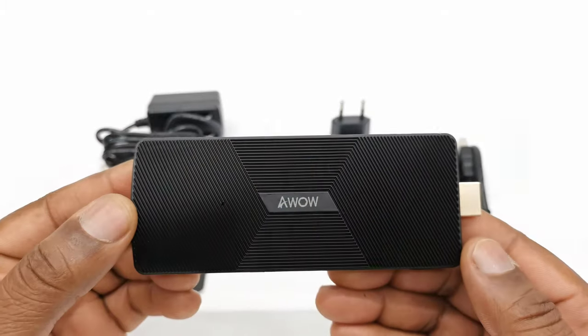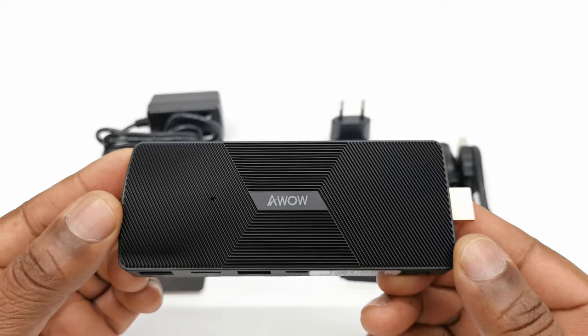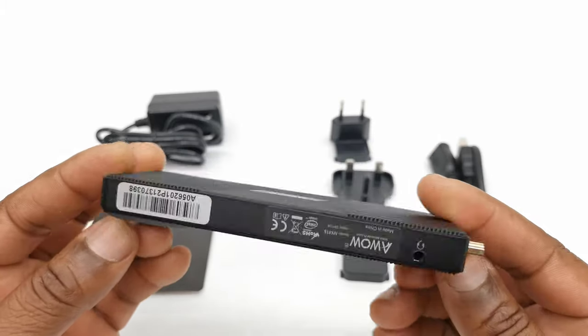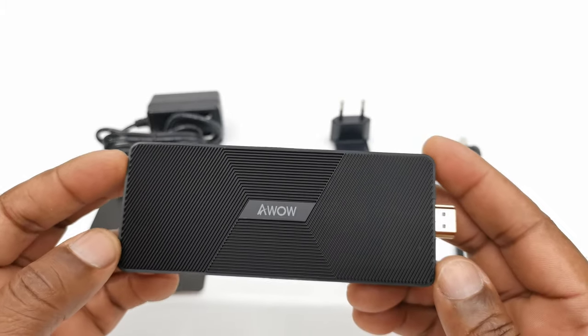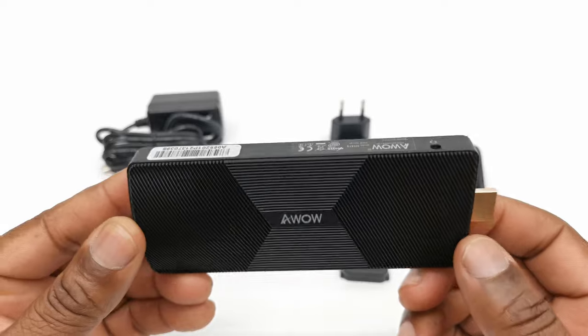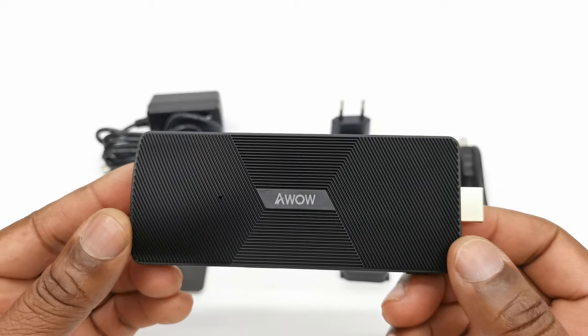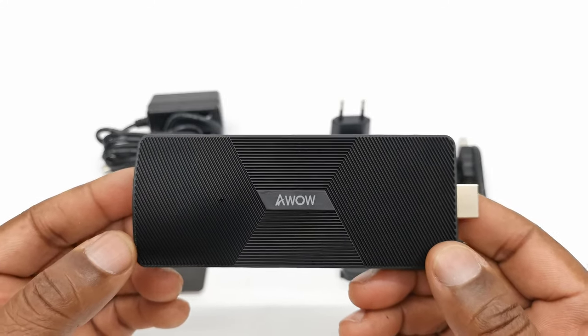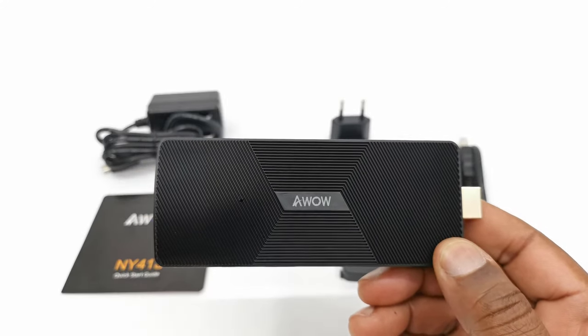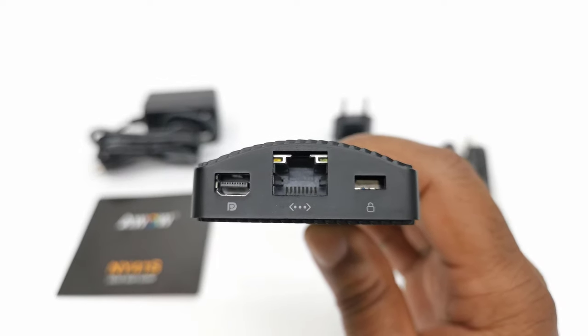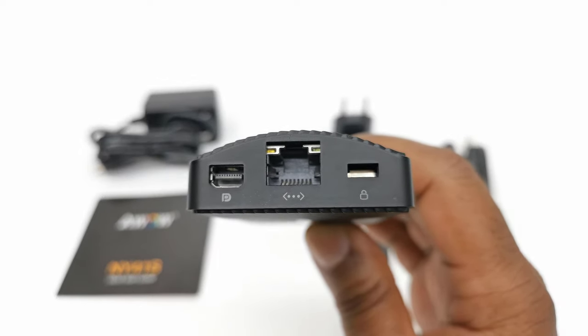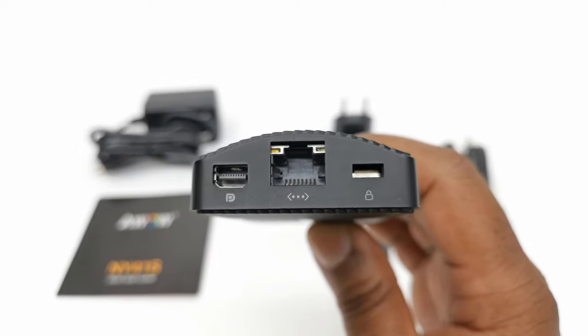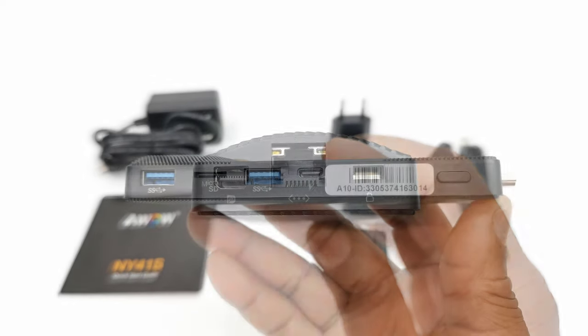So for its design, the entire shell is made of plastic with no ventilation holes. It has some weight to it, so I hope this is an indication that there is sufficient heat sink on the inside. At its base, it has one RJ45 gigabit LAN port, one display port, and a Kensington lock.